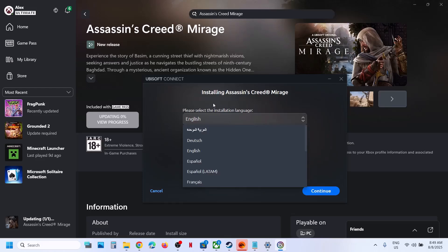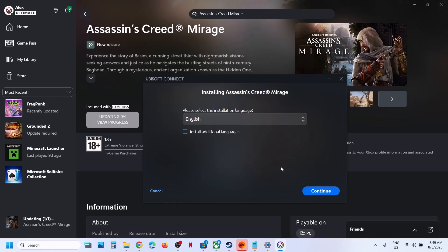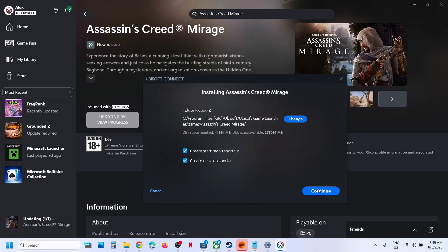Now if you want to change the language, you can change it from here — I will keep it English. Click on Continue. If you want to change the drive, you can change the drive from here — I will keep it on the C drive. Click on Continue.